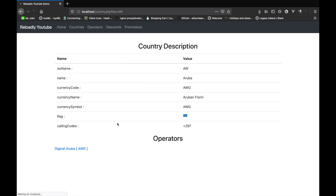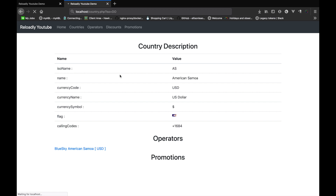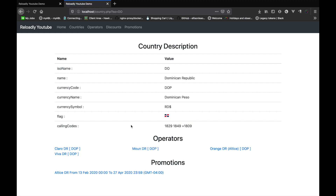Let's try that. We don't have promotions for this country, so let's try a different country. There we go — this is working. We have a country and all the operators within that country, and we also have all the promotions within that country.